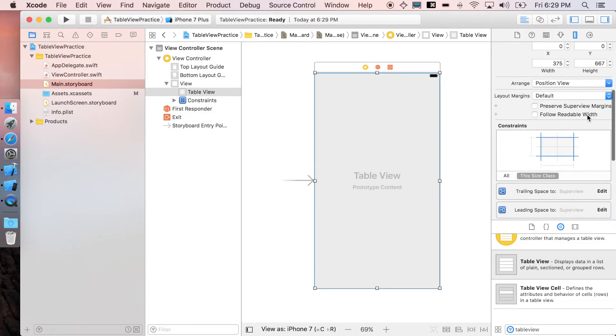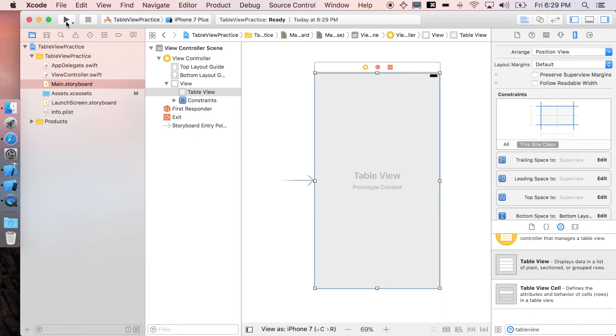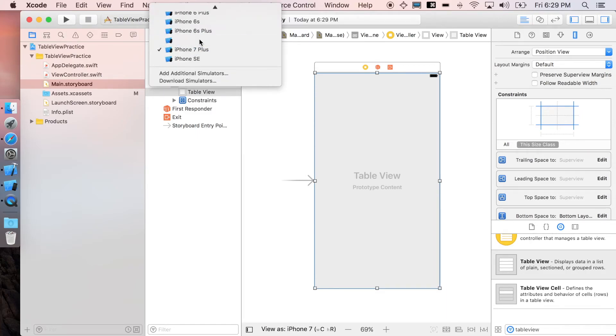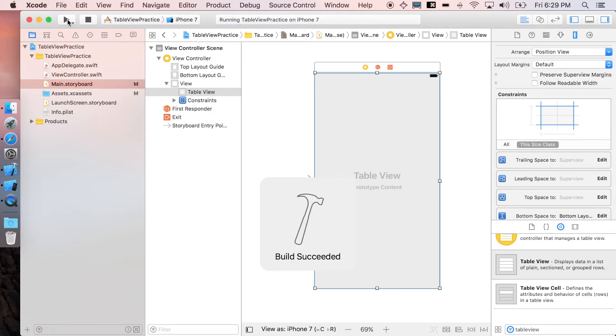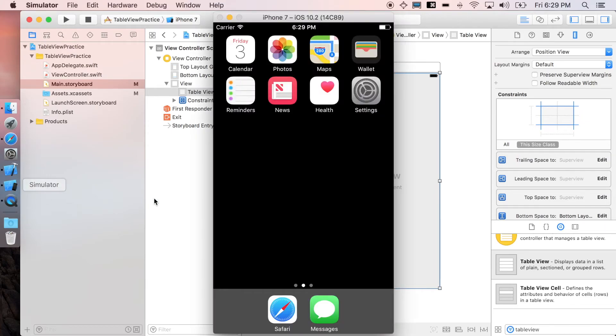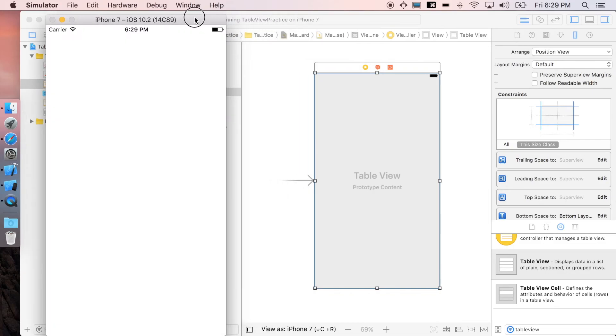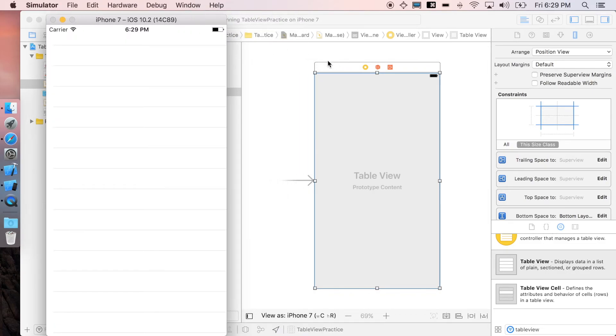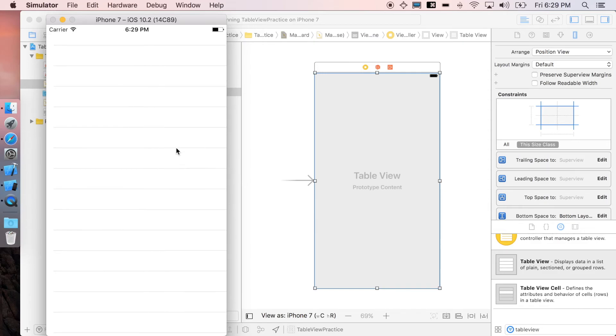That's it. Let's run it to see what our table looks like. I'm just gonna use iPhone 7 here. If nothing goes wrong, you'll have it look like this. Just like that. Now you just took the first step on adding table view to your application.